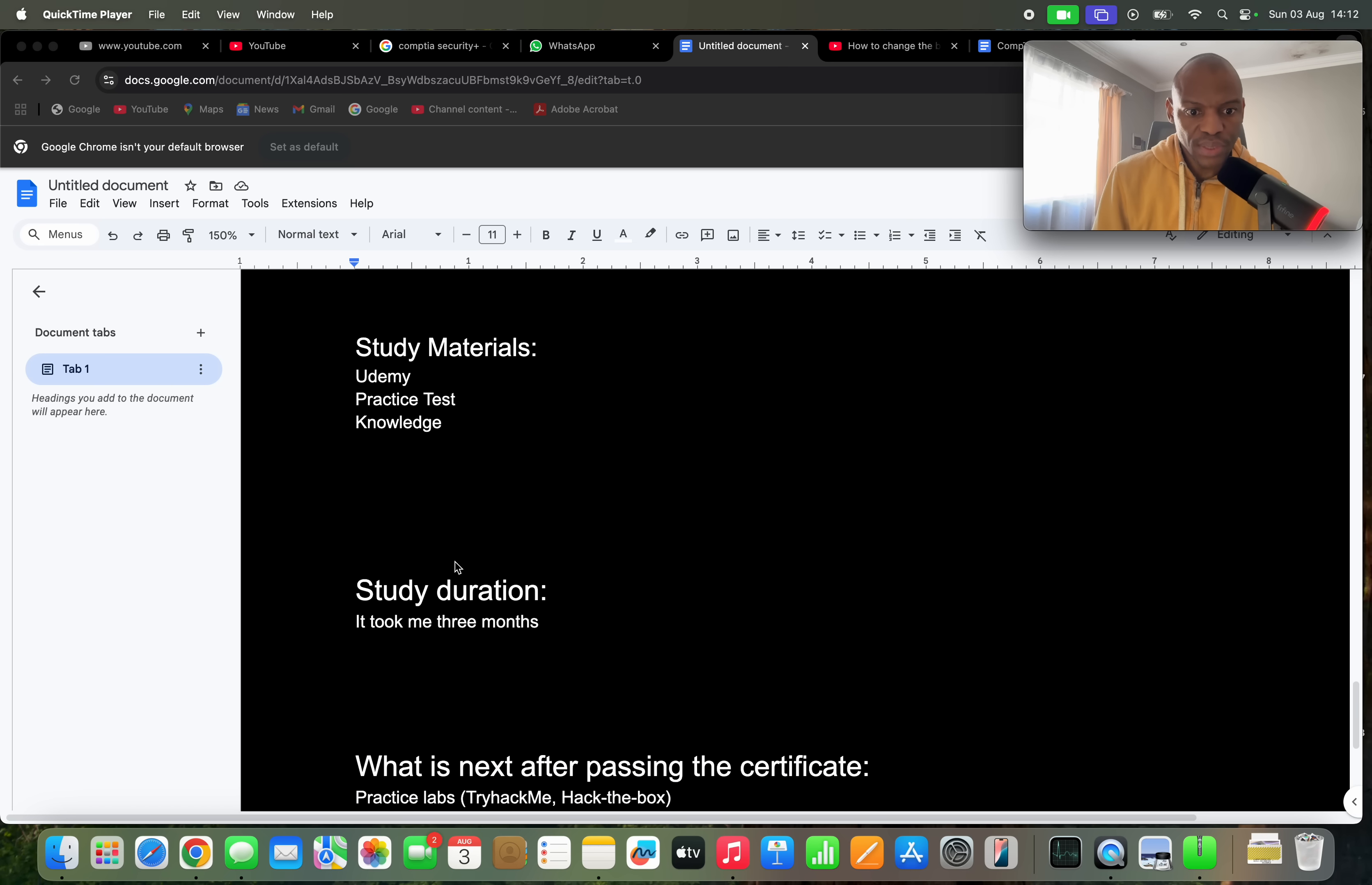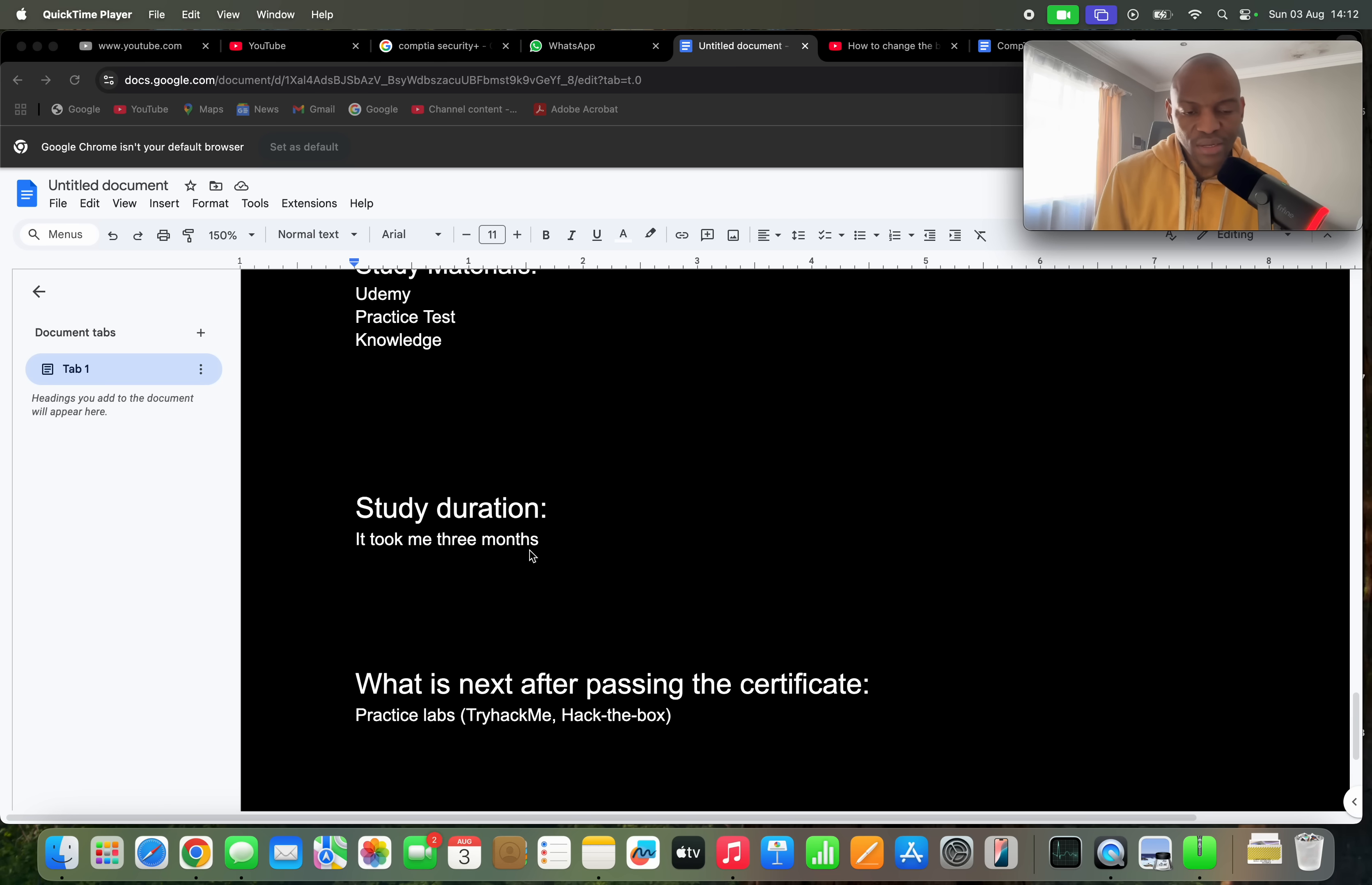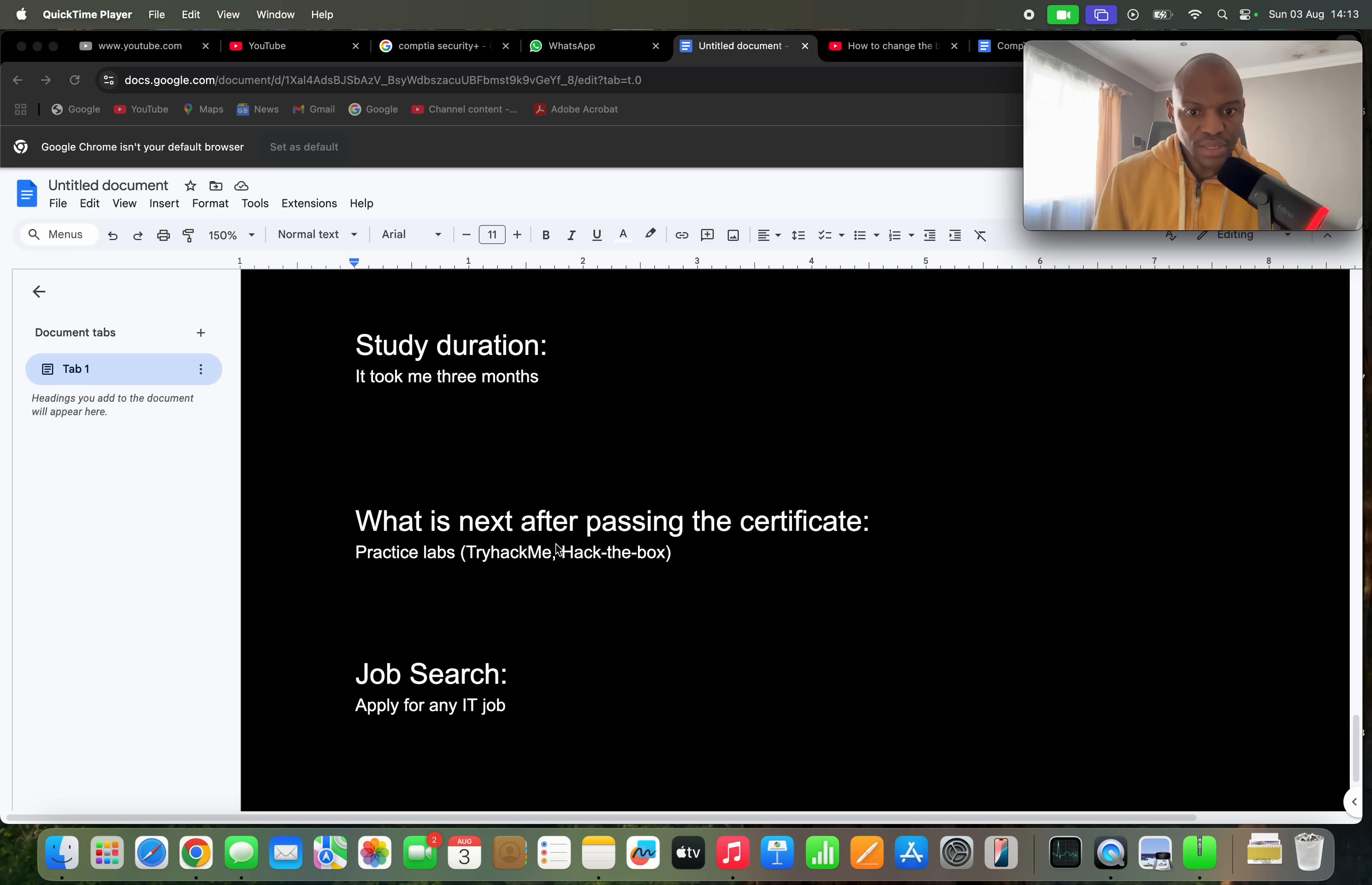And then the duration, it took me quite a while, took me three months because I was busy with other commitments. I am working full-time and I'm also studying other things as well and I'm running other things on the side, so it took me quite a while to finish studying or preparing for this exam. But I finally did it, so for some of you it might take like one month, you might do it in a shorter time than I did. And then what is the next phase after passing the certification?